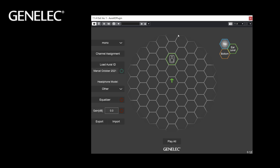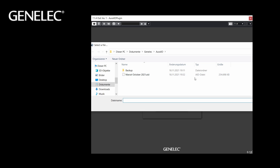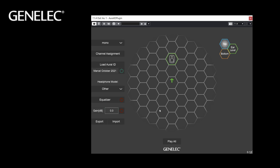In the future you can simply click the Load Local File button, so you don't have to visit the Genelec cloud every time you start using the plugin. Your Oral-ID is now active and can be used.